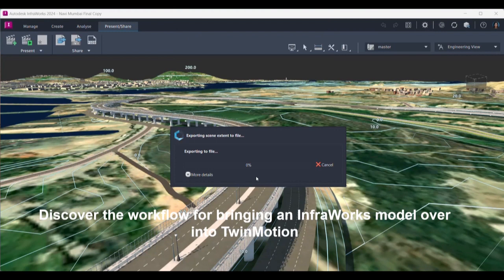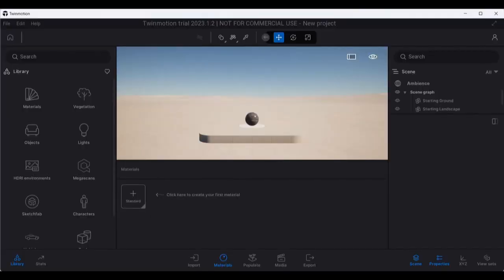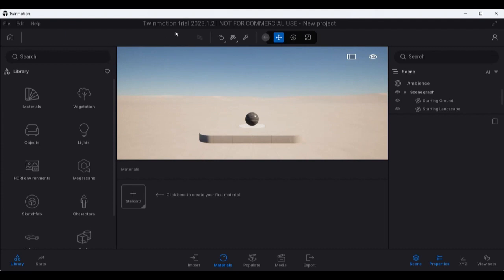Let us see that. So this is my Twinmotion interface. As you can see, I have to install Epic Games Launcher and from within that I can go for this trial for Twinmotion. So this is my typical interface.